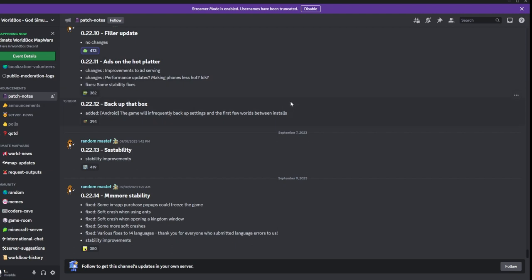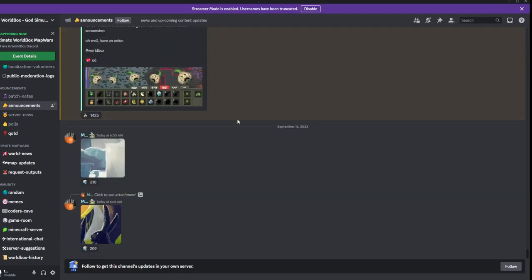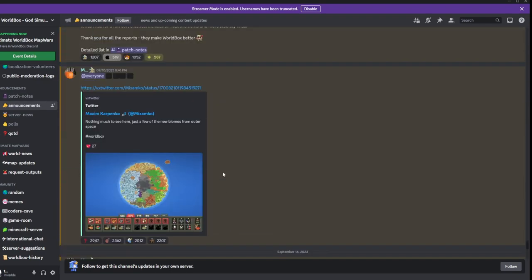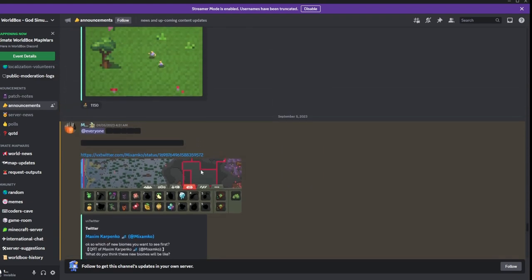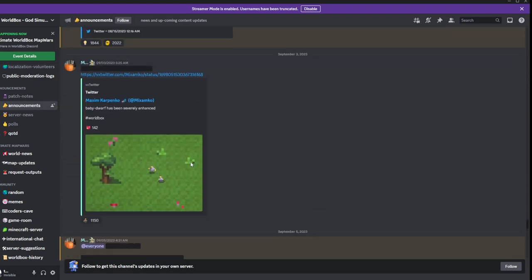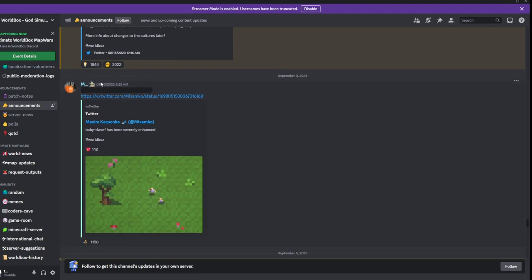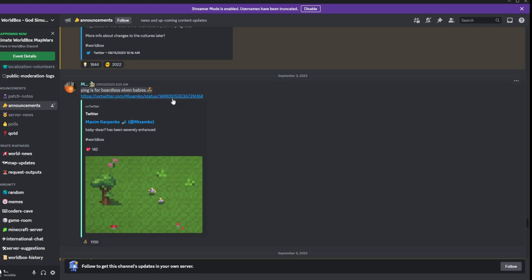It hasn't had many updates, however there have been some announcements saying that there will in the future be some updates. I'm going to release from the very top. We got a tweet saying ping is for fearless elven babies, and you click on that, it takes you to this.